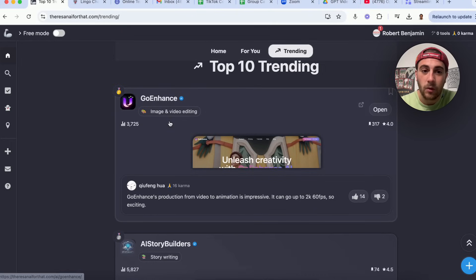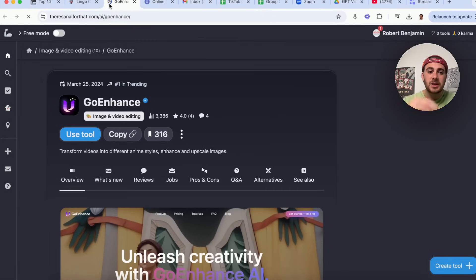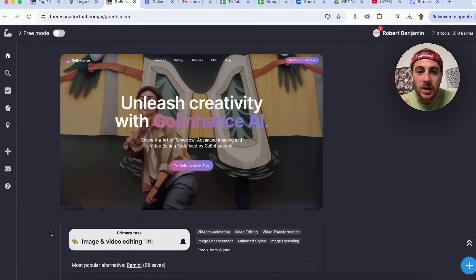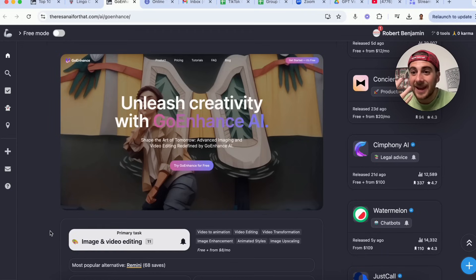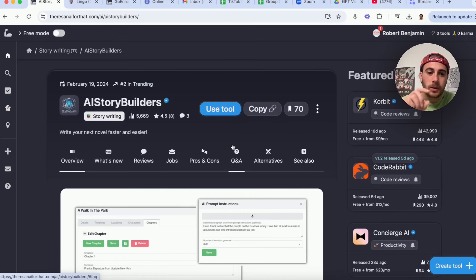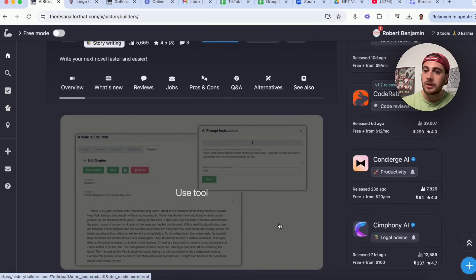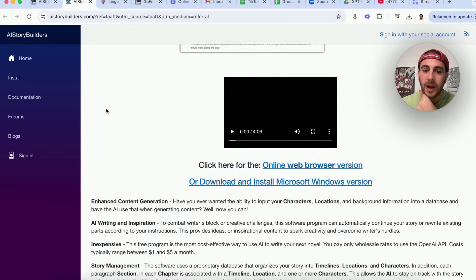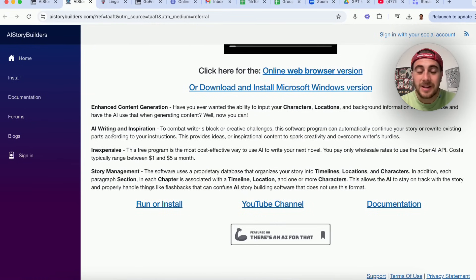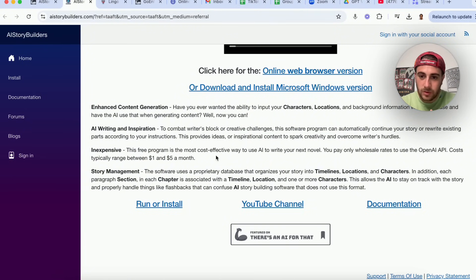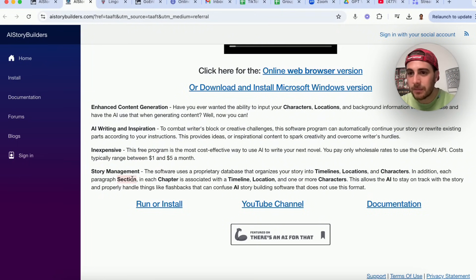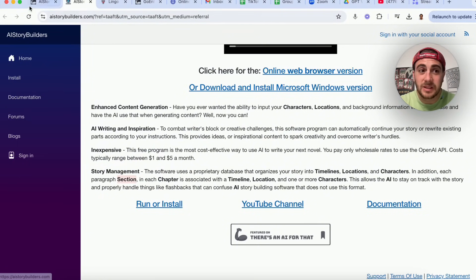Looking at trending tools: GoEnhance — this allows you to unleash creativity by editing different videos and images, all powered by AI. Next is AI Story Builder, incredibly helpful for creating stories. Whether you're writing a book, an ebook, a YouTube video, or any piece of content, this tool enhances content generation and improves AI writing and inspiration. It's not expensive because it uses OpenAI's API. It allows story management with different locations, characters, timelines, sections, and chapters — making it incredibly easy to generate a book.